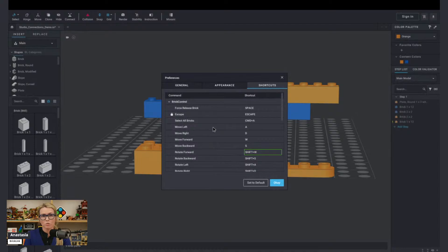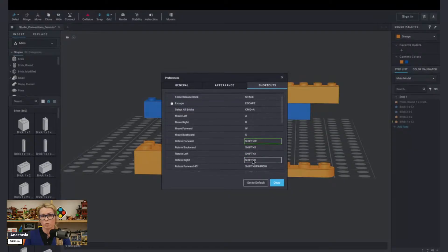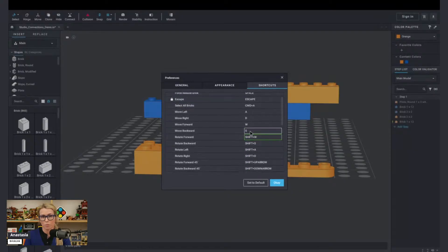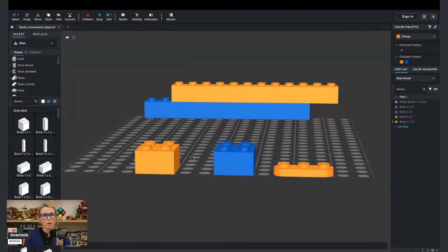As you can see, I have my controls to move parts left, right, forward, backwards, and I also have the rotation tool set up here. It's not default settings — it's something that I picked for myself that I found works best for me. So let's move on to the parts that I have here.